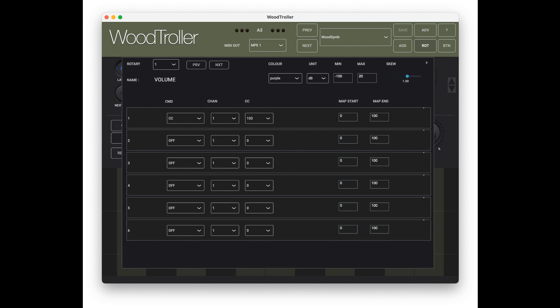Each button can send up to 8 different MIDI commands (CC, PC, Note-On) to different channels. This allows quickly switching multiple MIDI instruments or devices to another program or other settings.